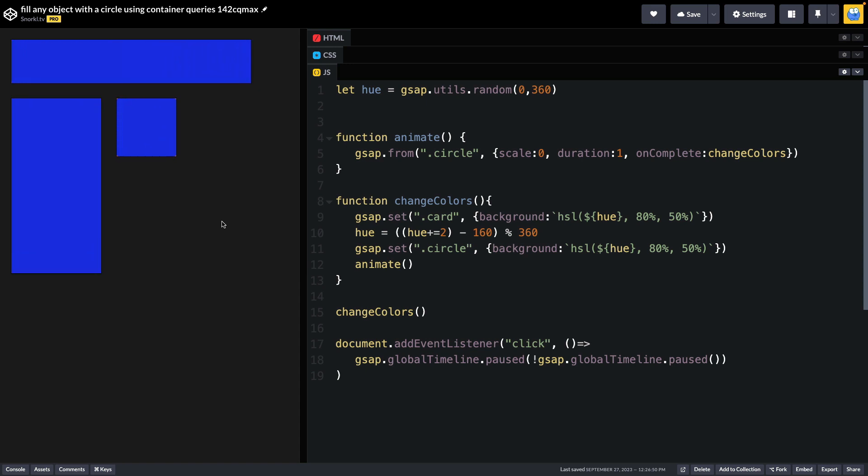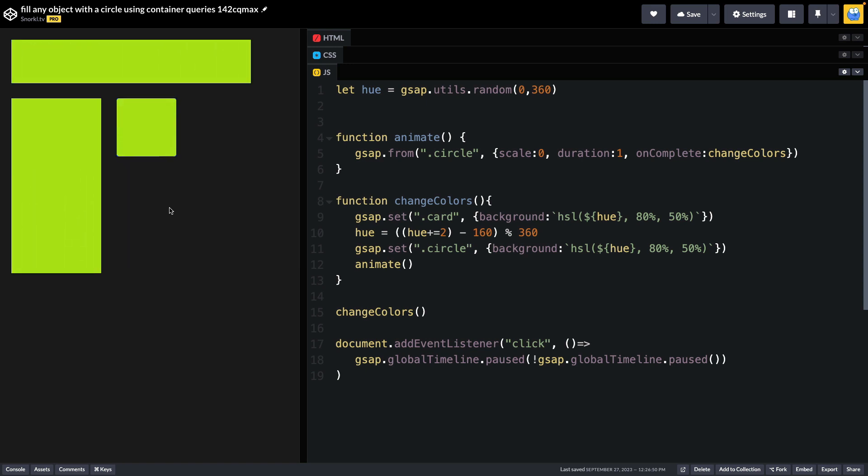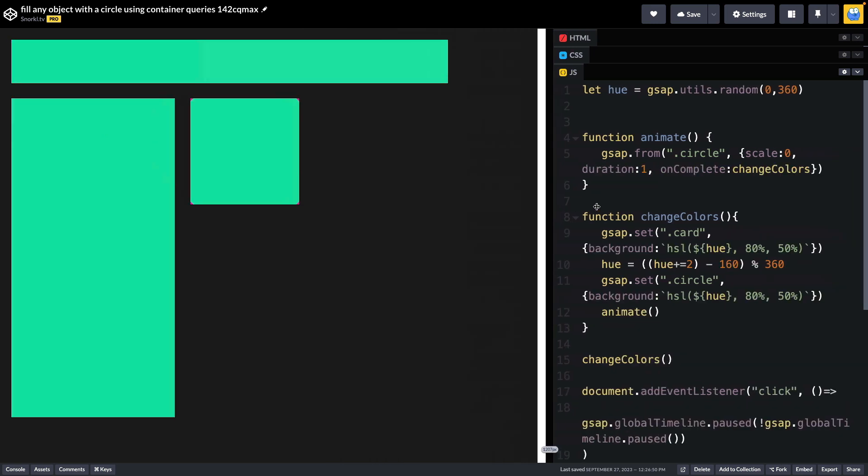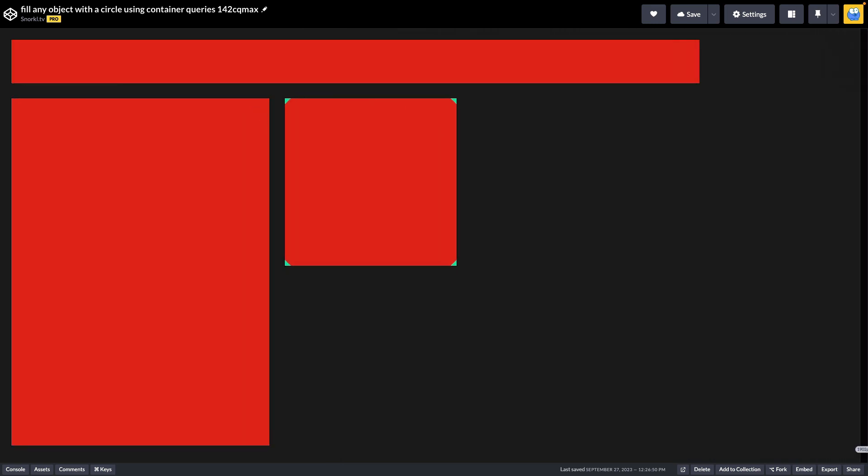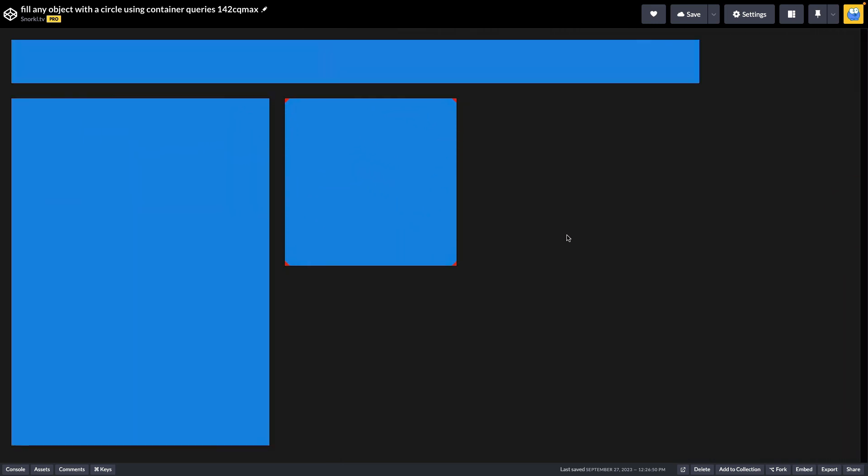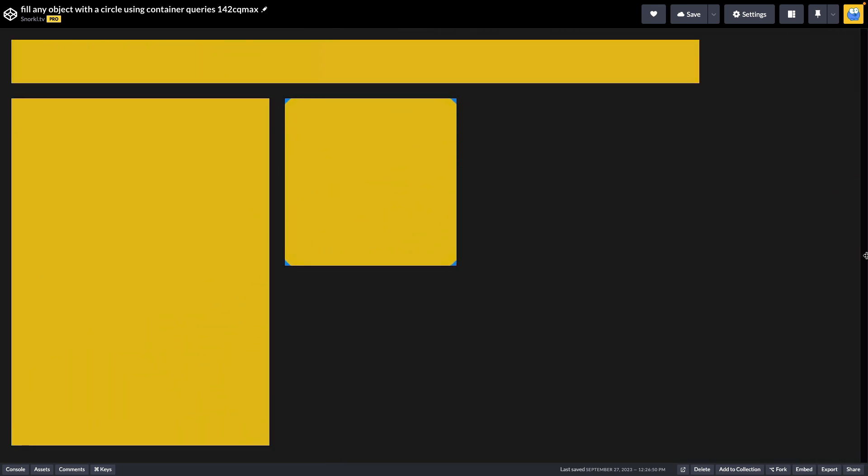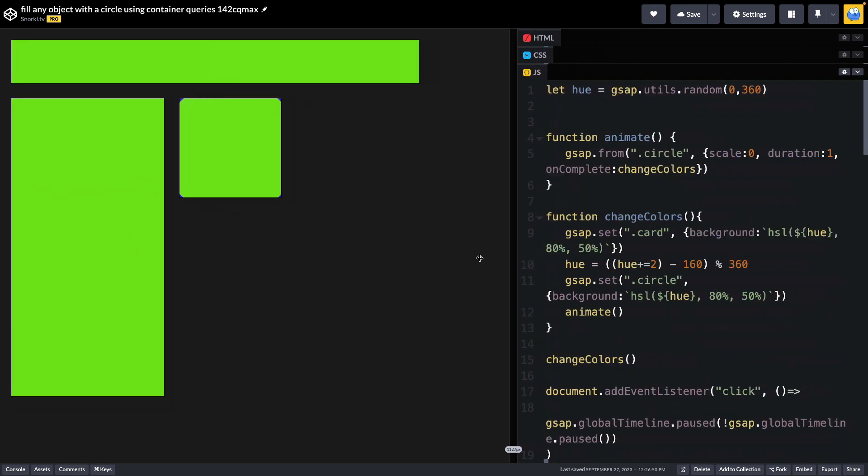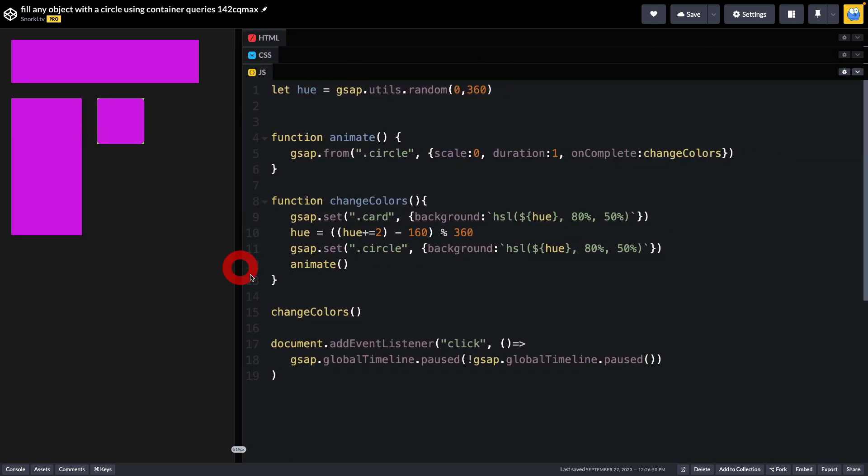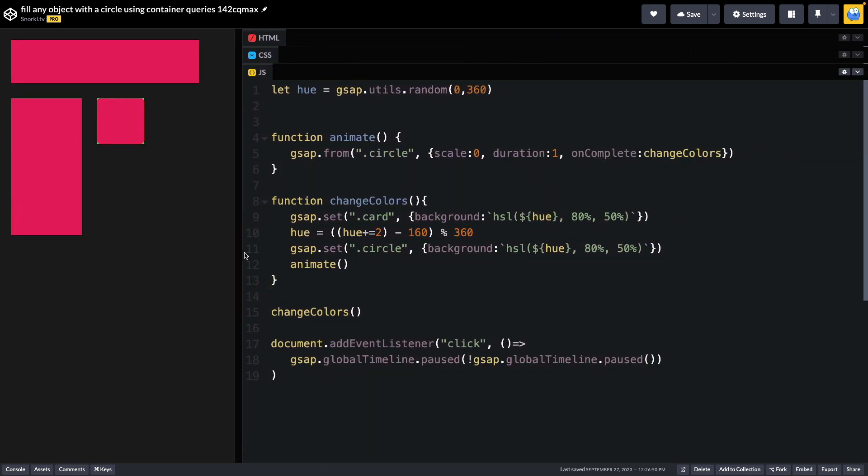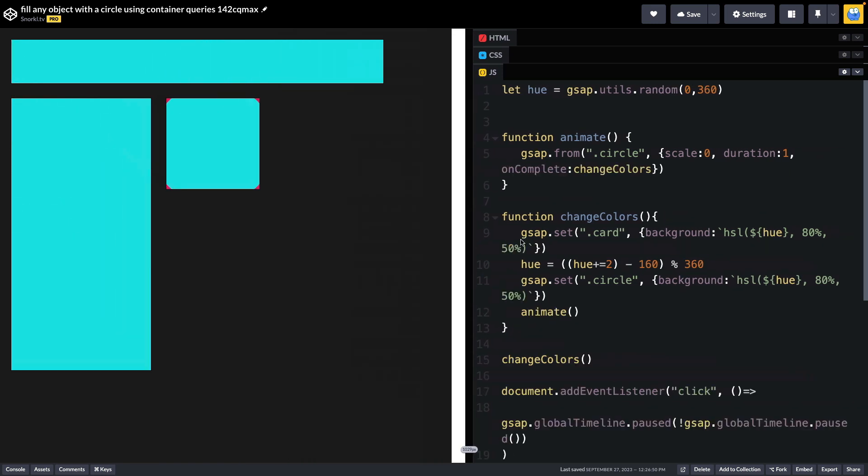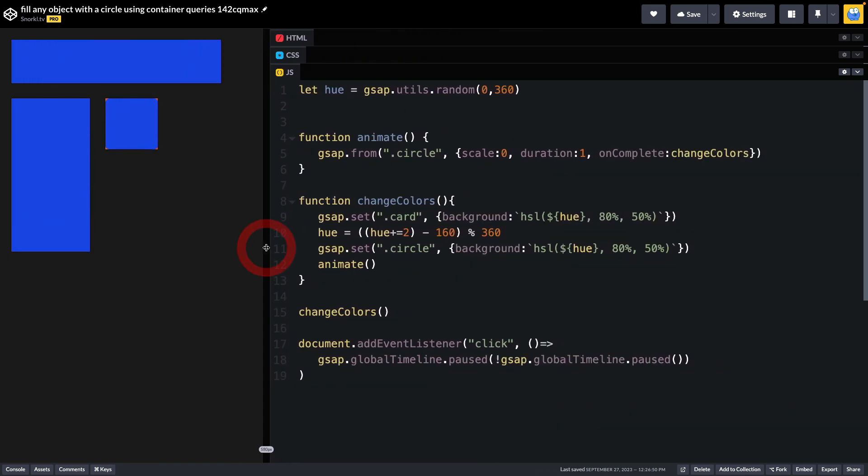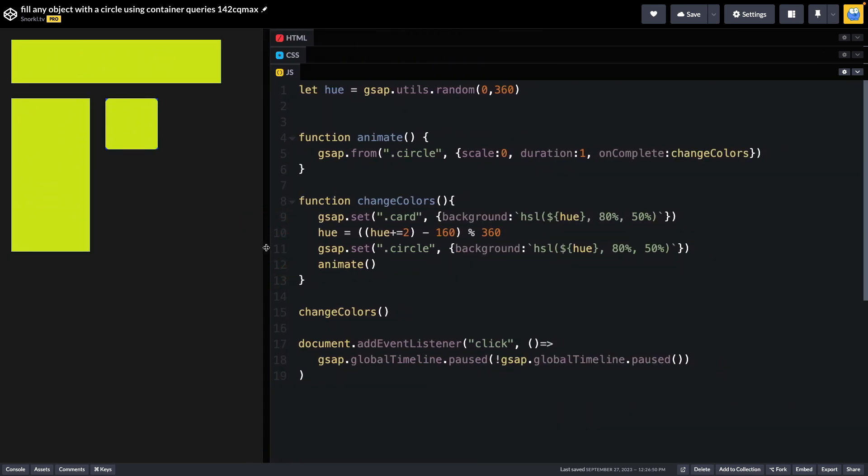And again, since I am using container queries values for the width and height, I can scale those containers all the way up, and I don't have to change anything in my animation code at all. It is all fully and totally responsive.